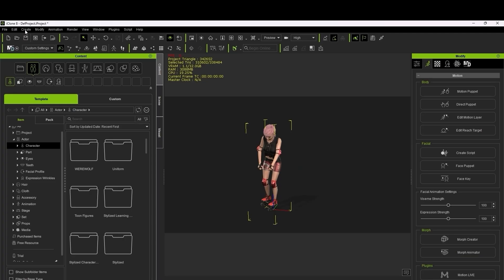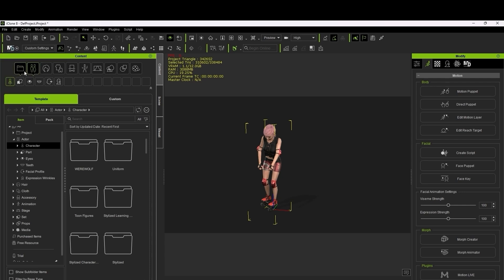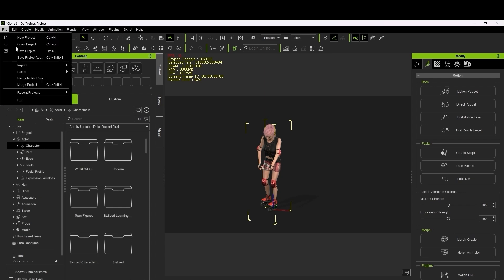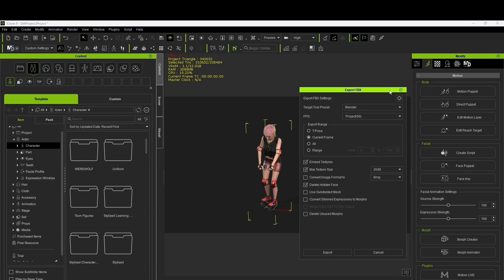Step 5: Export to Blender. I wanted to render everything in Blender. Although iClone has a great Blender Pipeline plugin, I went with a manual export for this tutorial. Here's how: go to File, then Export, then Export FBX, select Blender as the target tool preset, set your frame range, uncheck Embed Textures, then export the file.